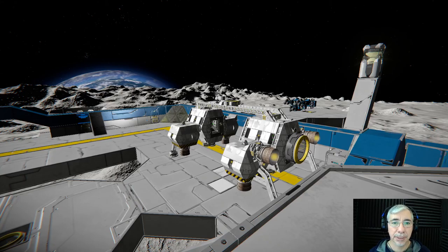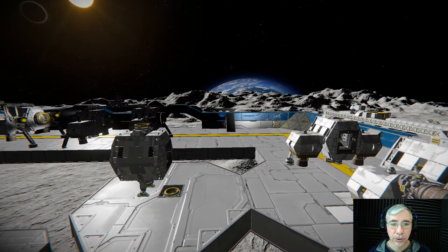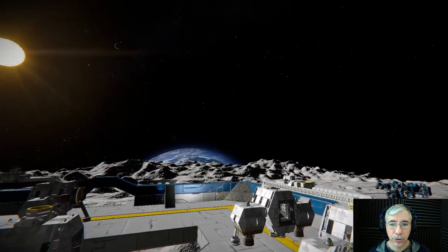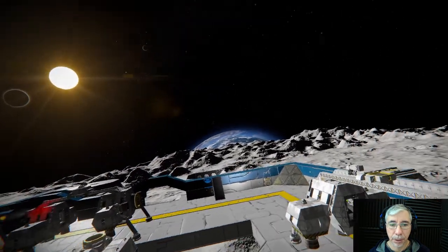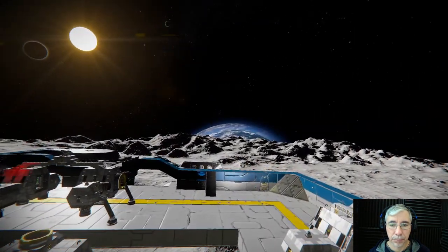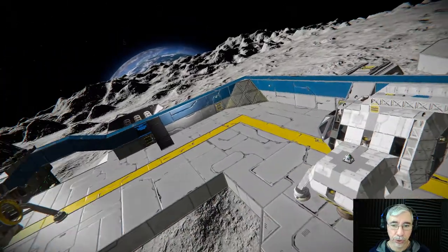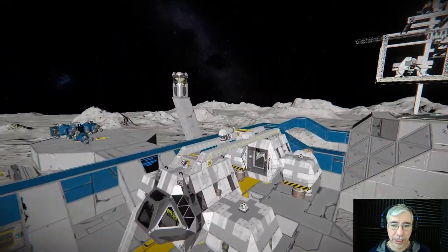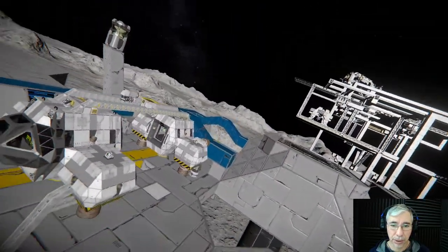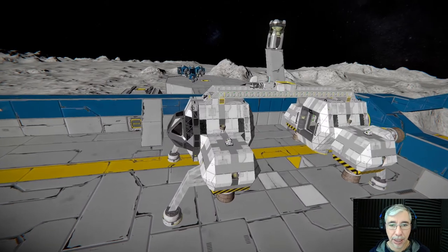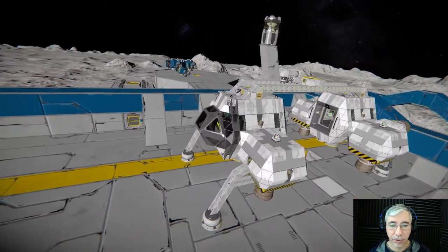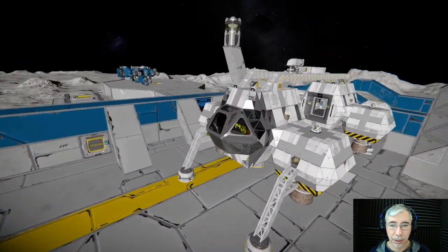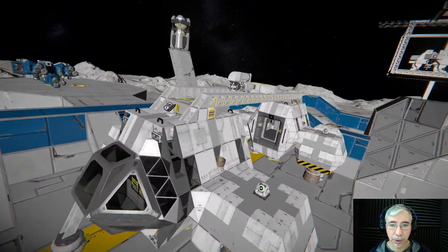Hi gamers, I'm Cybersettler and today we're playing Space Engineers. Today we're going to first look at some changes I have going on for the new lunar transporter.